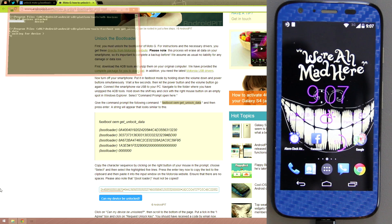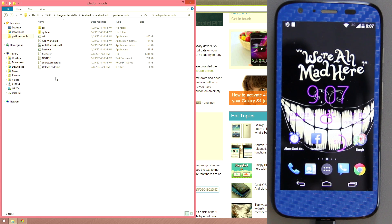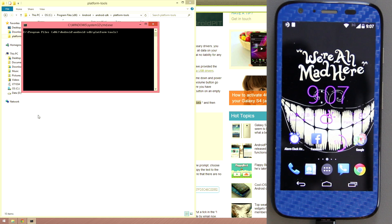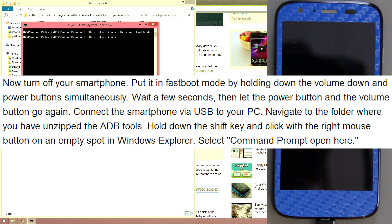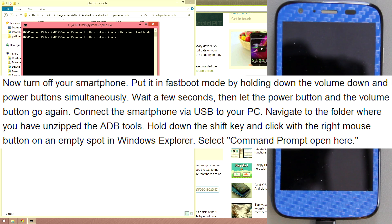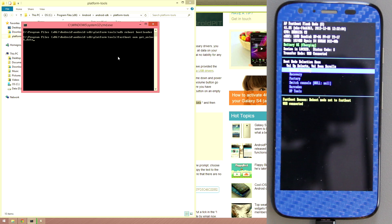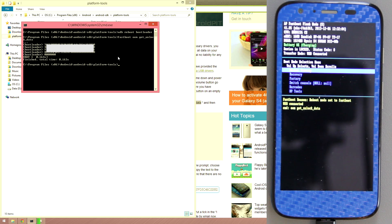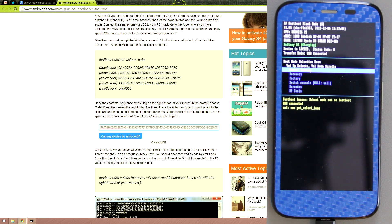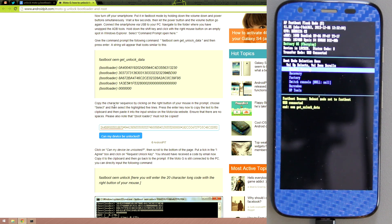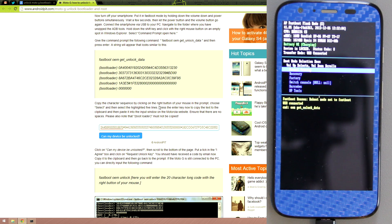We need to be in bootloader mode to do this. Go to the SDK folder, Shift+right-click, open command window here, and type 'adb reboot bootloader.' Once in bootloader mode, paste that fastboot command again and it will give you a list of data. Copy the character sequence by right-clicking, choosing Select, highlighting the five lines, pressing Enter to copy, then paste it into the input window on the Motorola website.